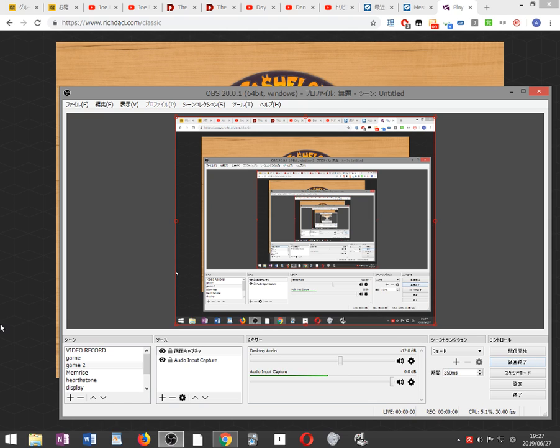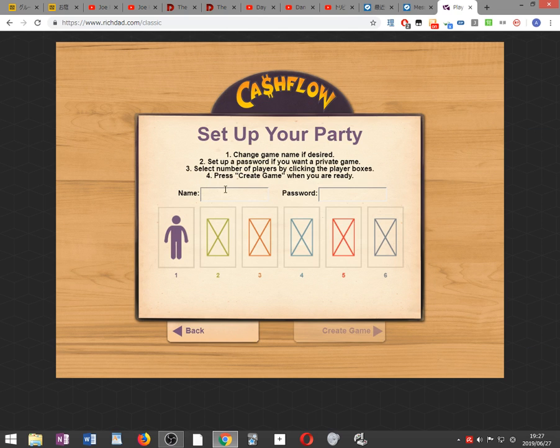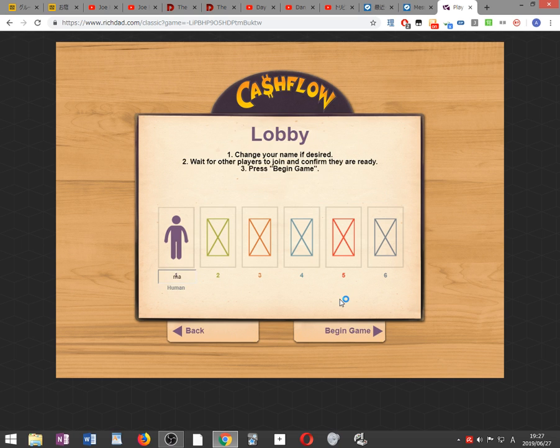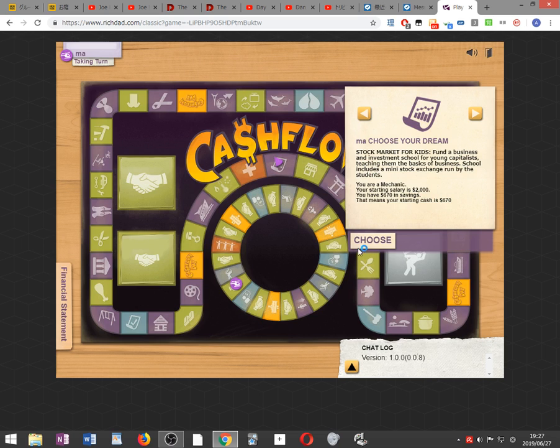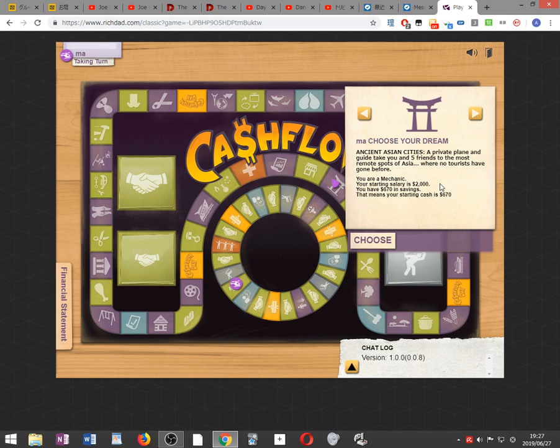Alright, let's try that again, shall we? This time we'll be alone. We'll do the next one, which is ancient Asian cities, private plane. A guide takes five friends to spots of Asia no tourists have gone before. I'm a mechanic.